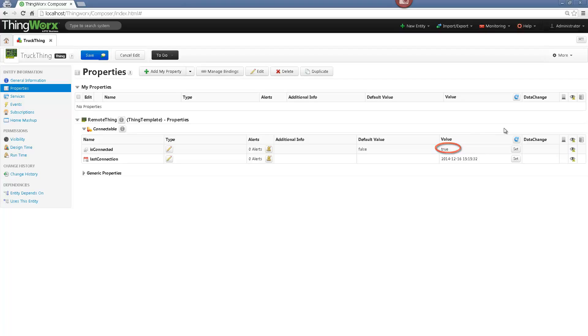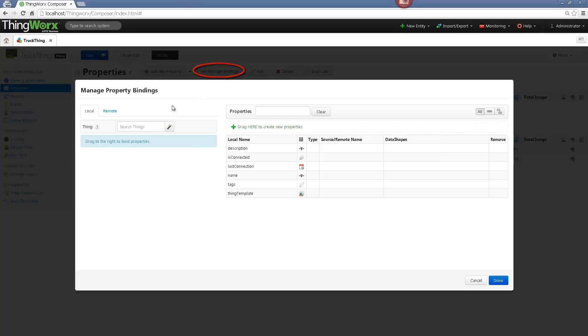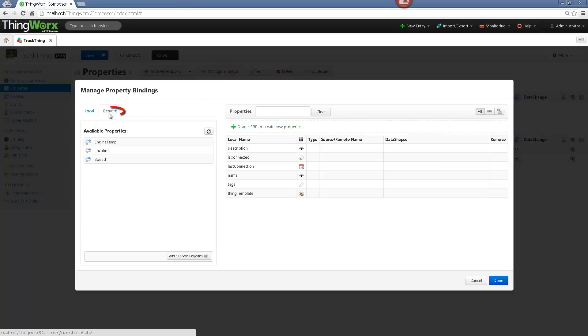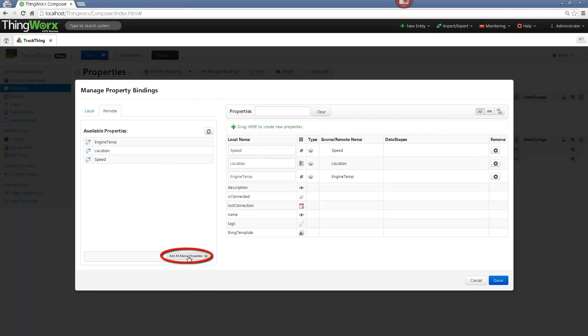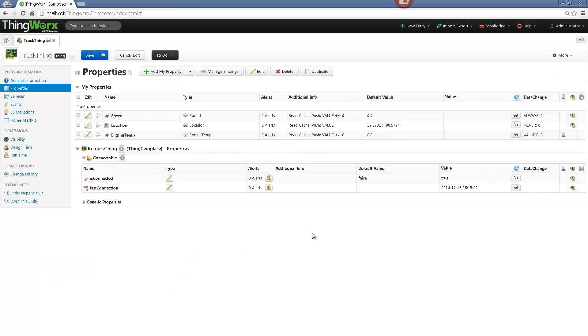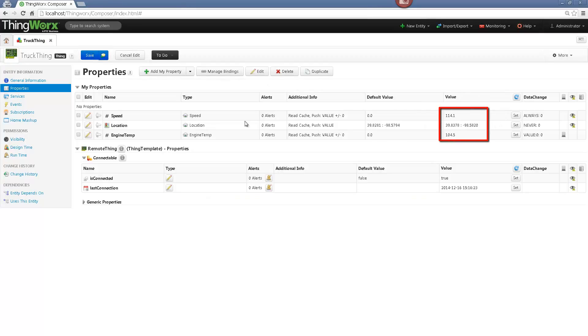In order to bind the temperature, speed and location sensors, I need to click on Manage Bindings and select Remote. Here are all the properties which are available displayed. I will add them to my Thing and click Done. Now I have the three properties and if we click on the Refresh button, we can see the values which are pushed by my simulator. Now we have the Thing and its properties. Let's create the mashup.